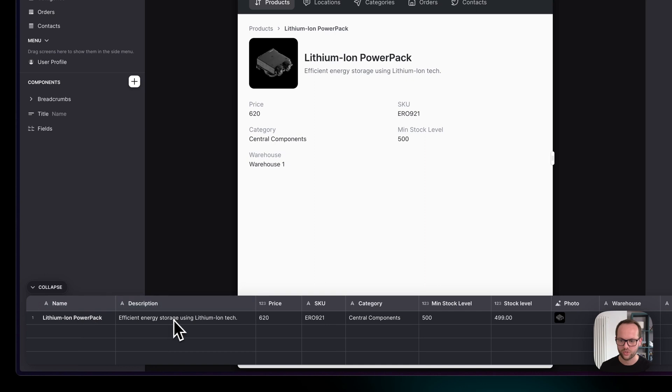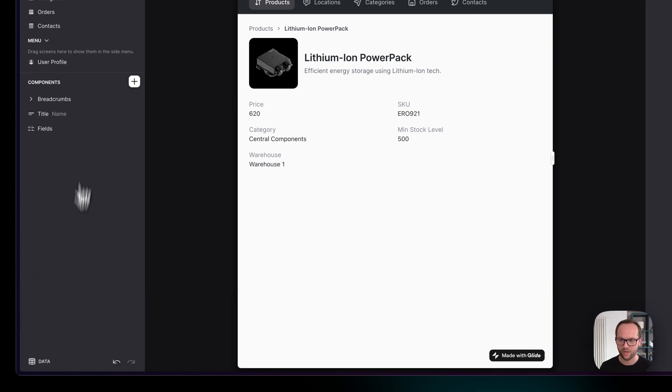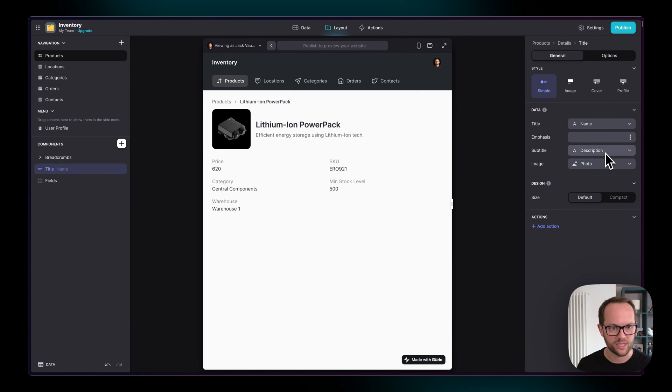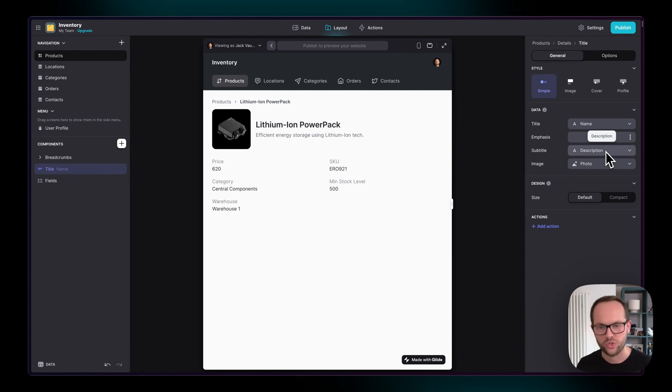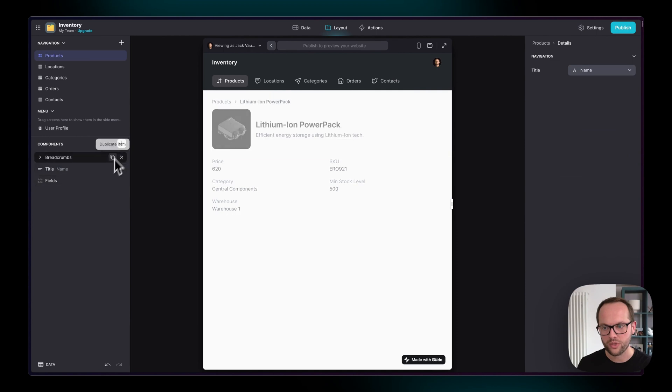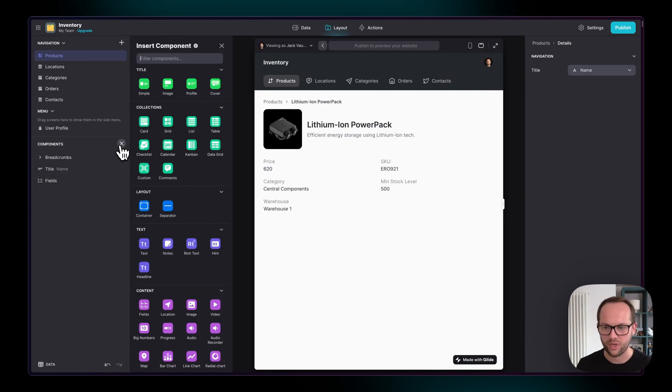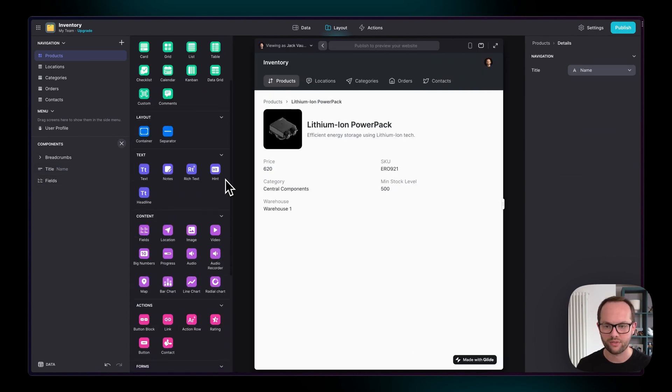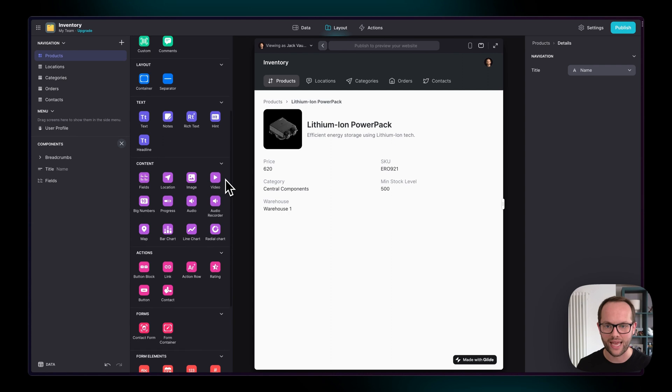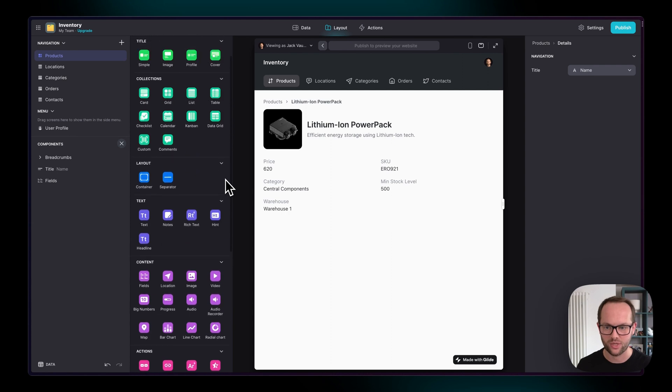And of course, we can change that by going into this component and customizing it just like we did with the collection back on the top level screen. But we can also add new components. And when you click this button here, you have a whole different set of components that you can add to your detail screens.